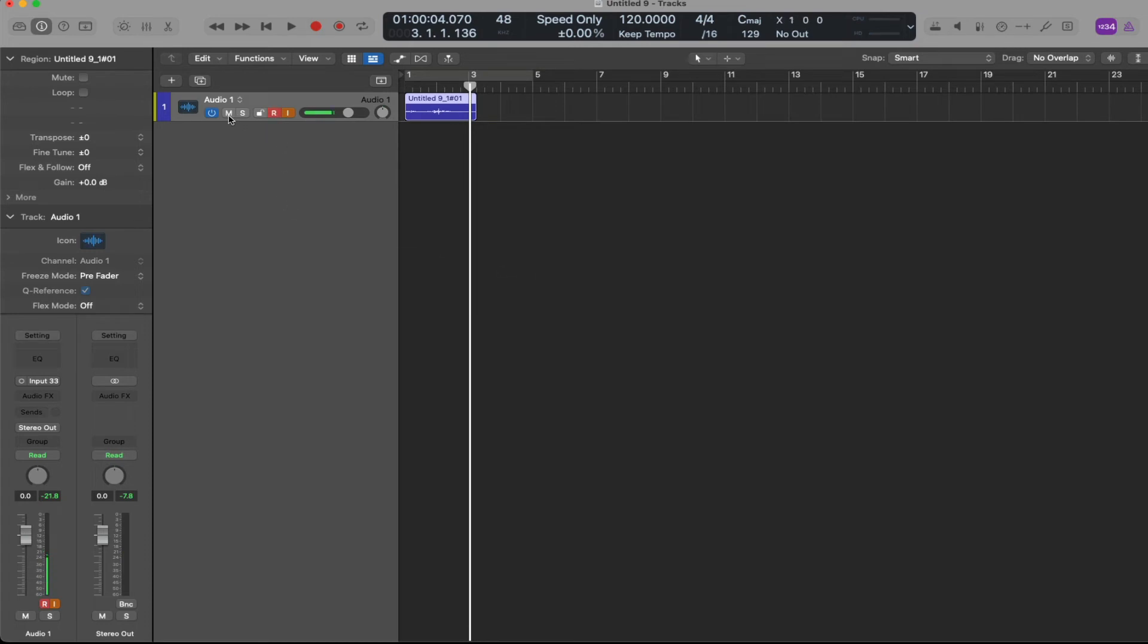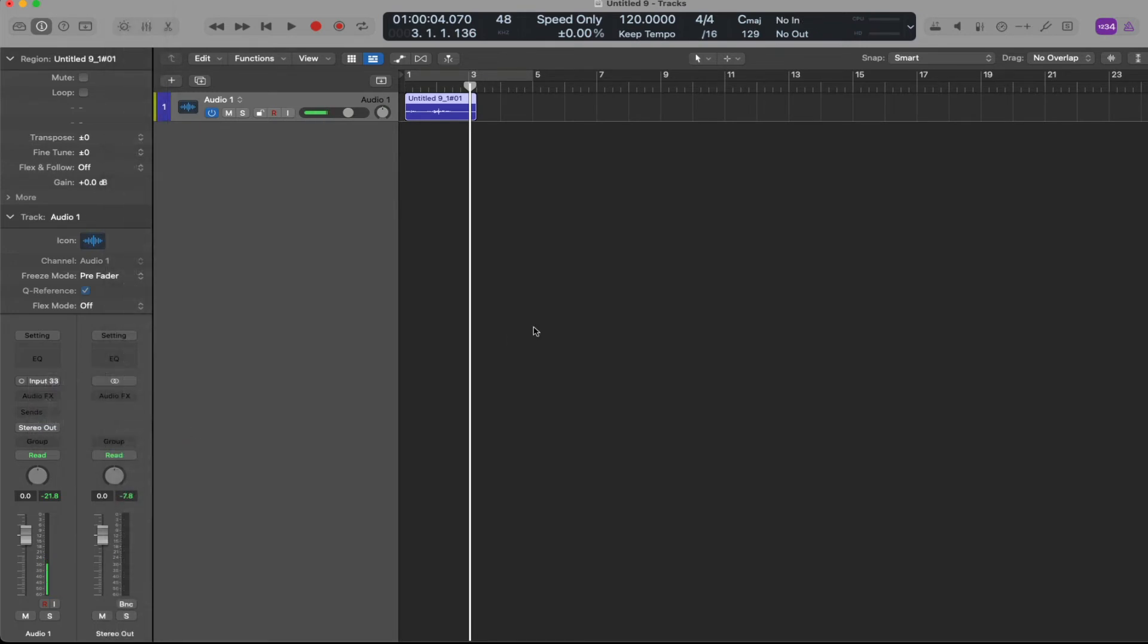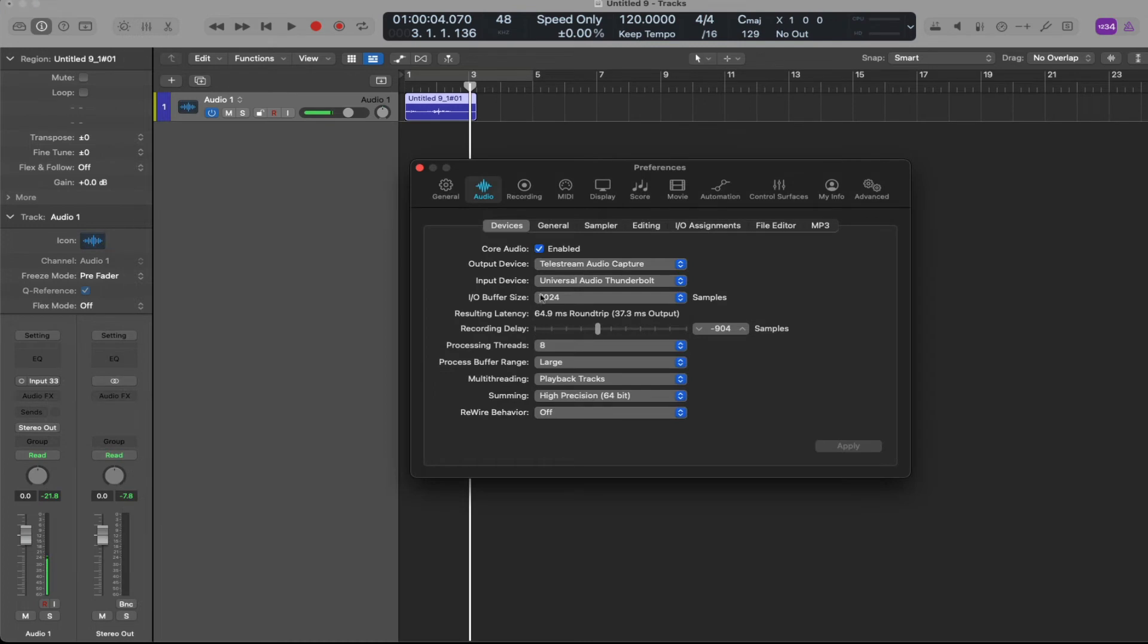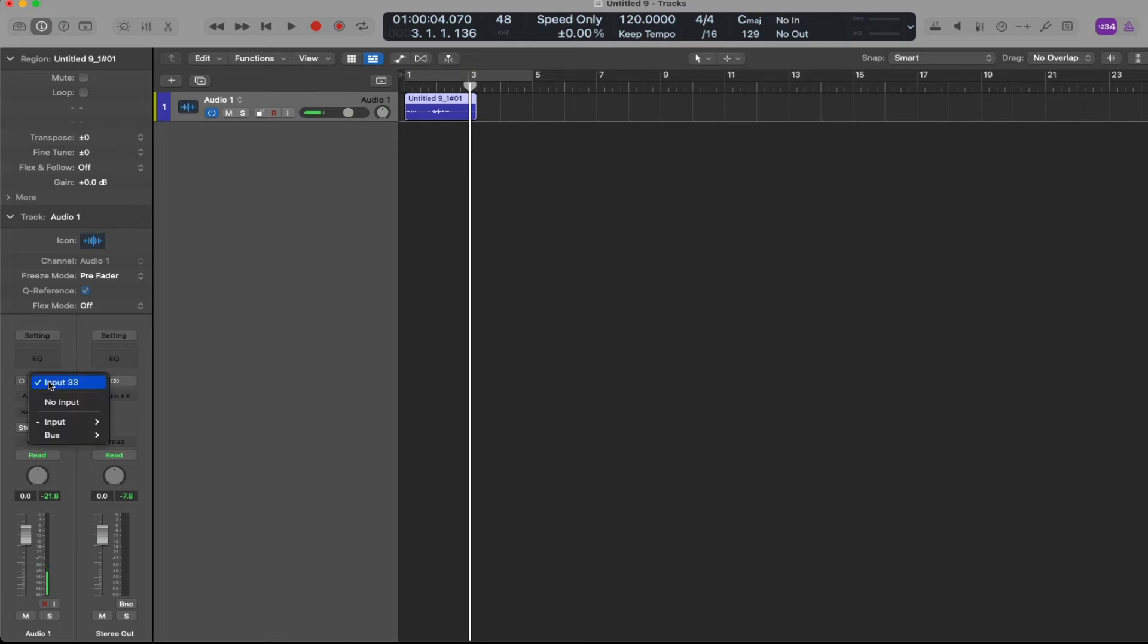Had I not had the input set correctly, that would not have worked. Had I not had my preferences input device set up correctly, that also would not have worked. There has to be a connection between the audio interface, the channel strip, and the input that you select.